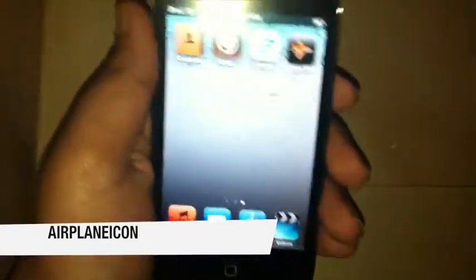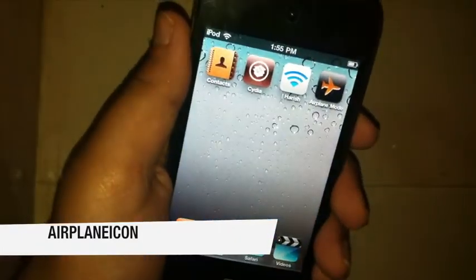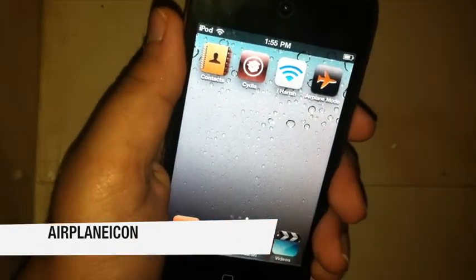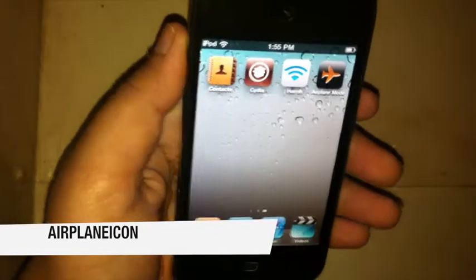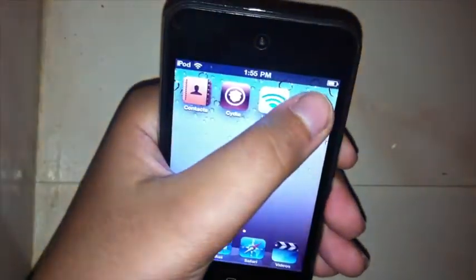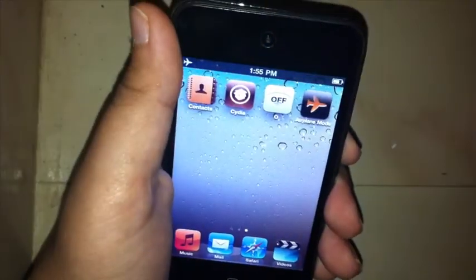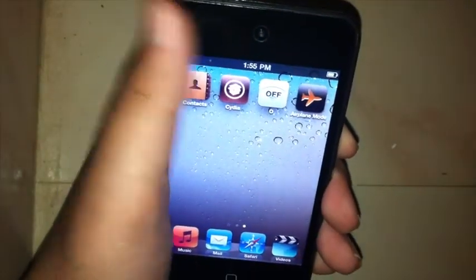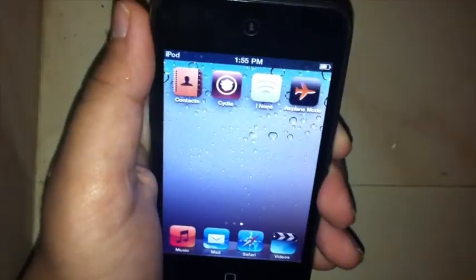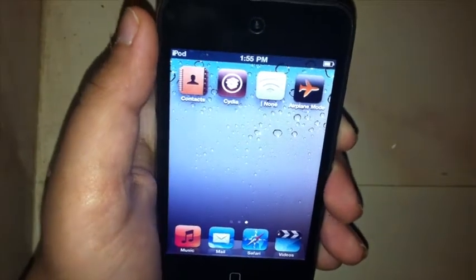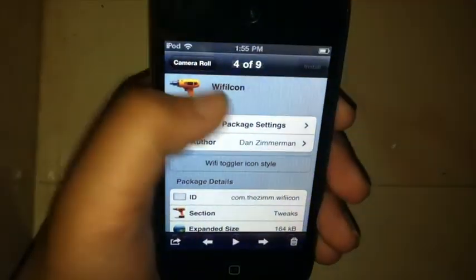Next is Airplane Icon. This one is pretty straightforward — there's not much to airplane mode. If you tap on it, it turns airplane mode on; tap again and it turns it off. That's pretty much it.